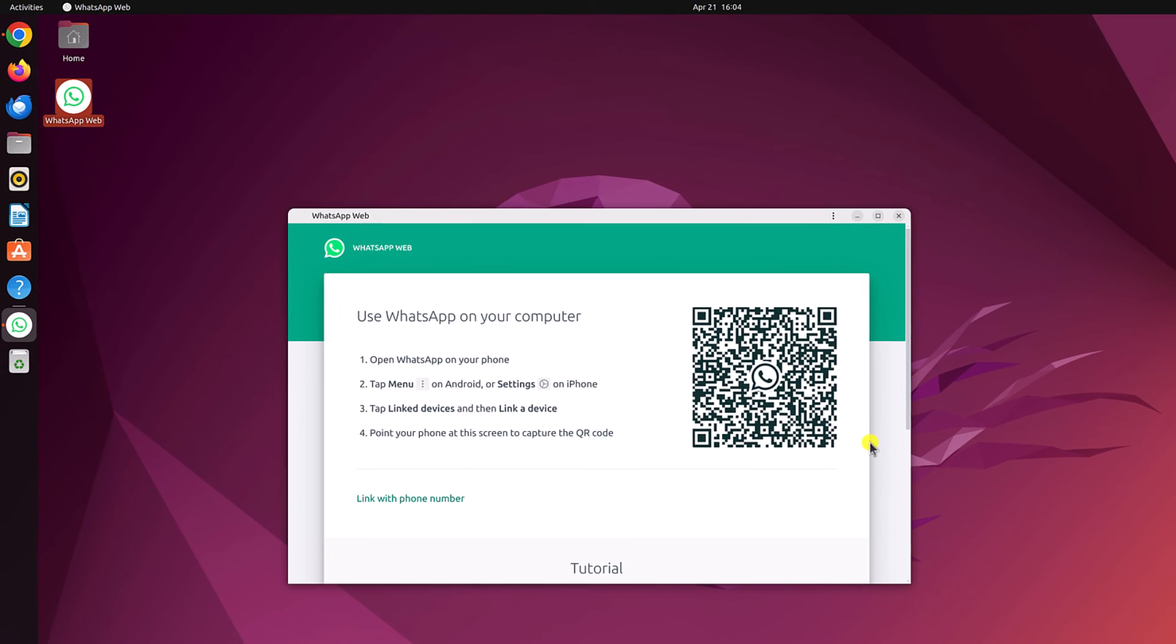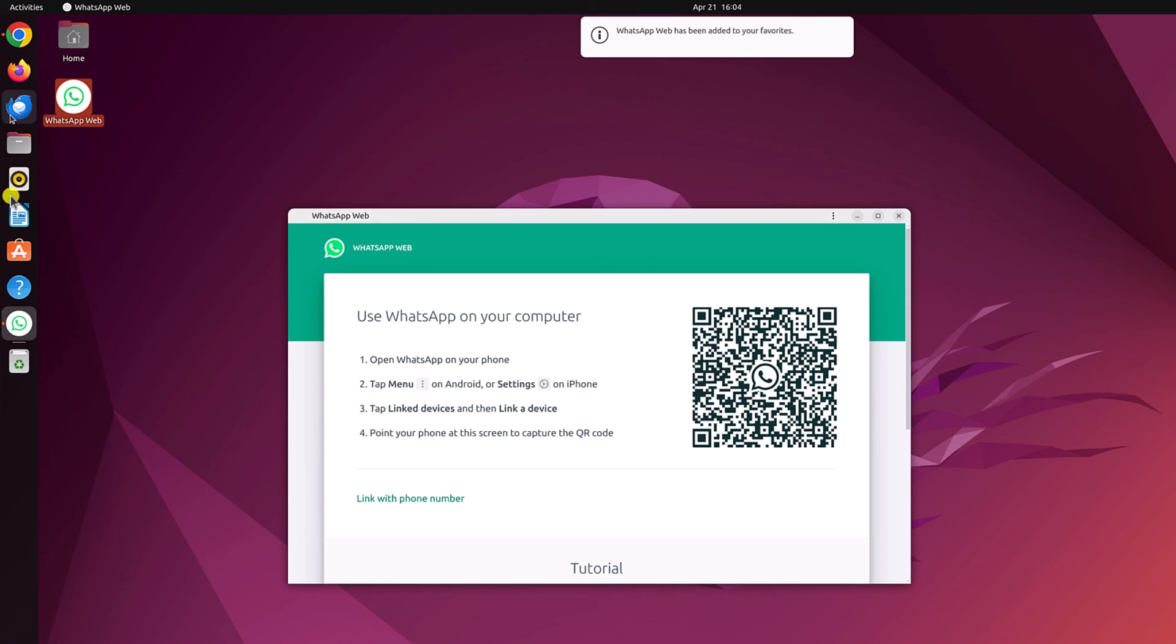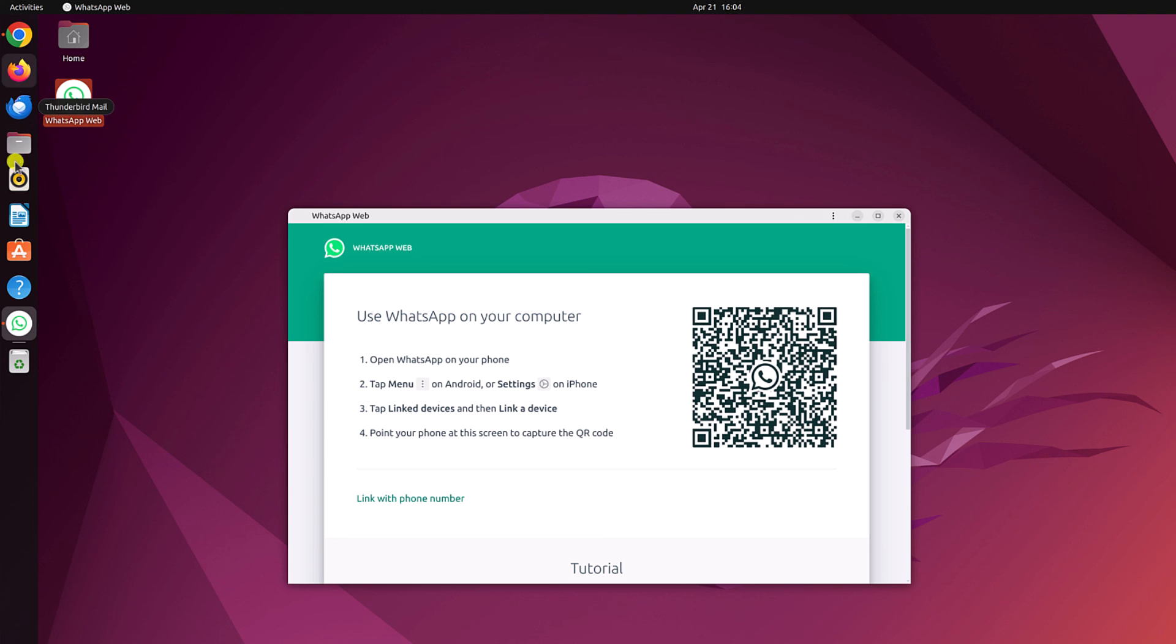Now if you want to pin this WhatsApp application on your Ubuntu dock panel, simply right click on the WhatsApp icon and click on add to favorite. This will get added to the Ubuntu dock panel.